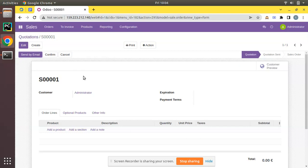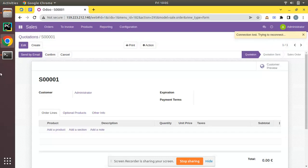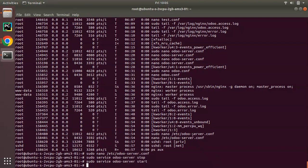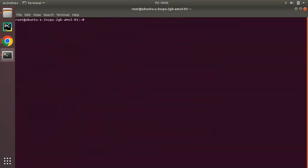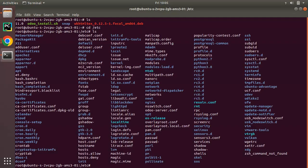According to your system configuration or your server specification you can configure your workers in Odoo. Here before we make any change, upon refreshing the screen you are receiving this message. Now let's go to our server. I have opened our server, let me clear and open my Odoo configuration file.